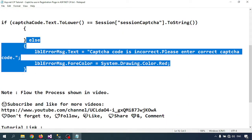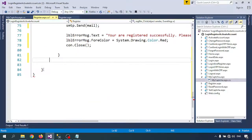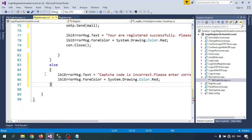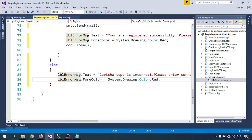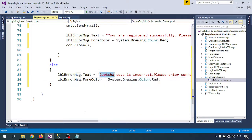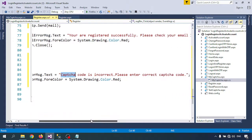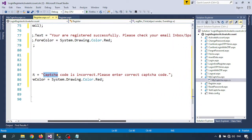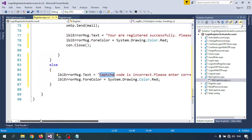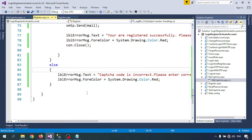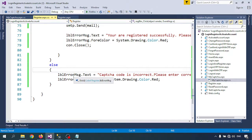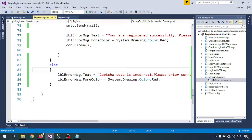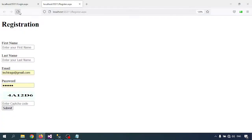In the else condition we will write captcha code is incorrect, please enter correct captcha. Let me check that the code and script we are using will be available with our website.